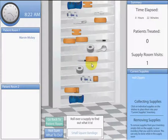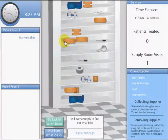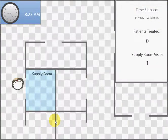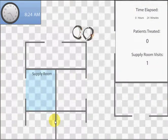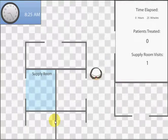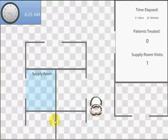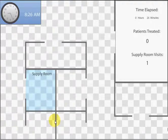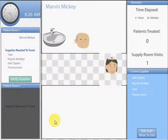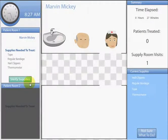After collecting the needed supplies, you are ready to return to the patient room. Click the Go Back to Patient Room button and the nurse will head back to the patient room with the collected supplies. Once back in the patient room, you will need to verify the supplies by clicking the Verify Supplies button.